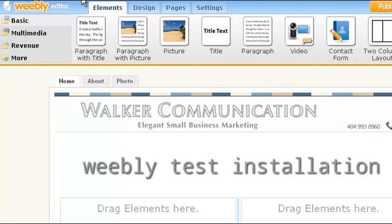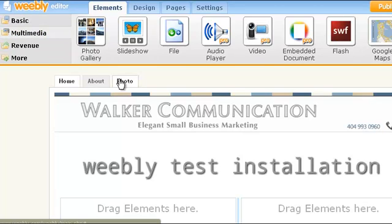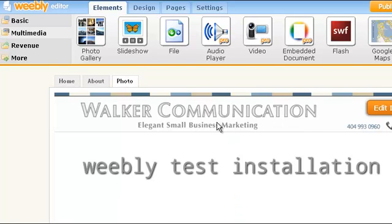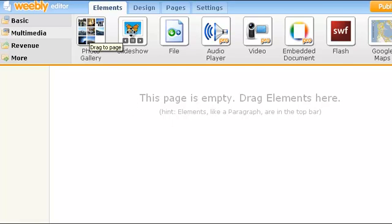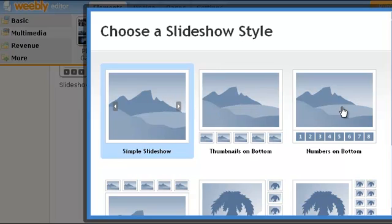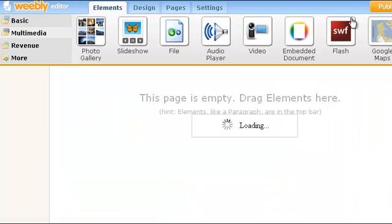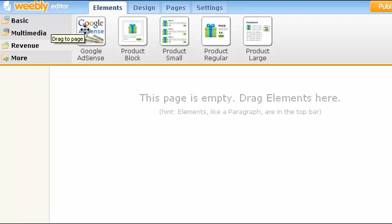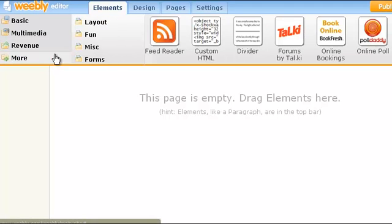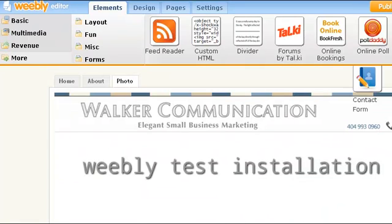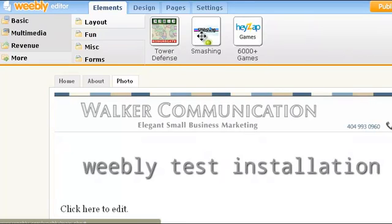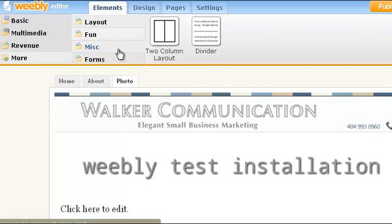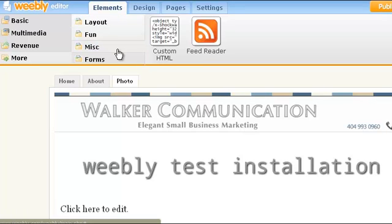It's nice that everything is located up at the top. Under multimedia elements, I started a new page for photos and can drag and drop whatever we want. For a slideshow page, you drag that in, choose whatever style of slideshow you want, and go from there — very intuitive. Under revenue, they have Google AdSense again, and e-commerce tools are already plugged in and ready to go. Under more, they have a forum and polls. The contact form appears again. Under fun, they have some games. Under layout, it's just the two-column layout and a divider. Under miscellaneous, there's the custom HTML option and an RSS feed reader you can drag and drop.